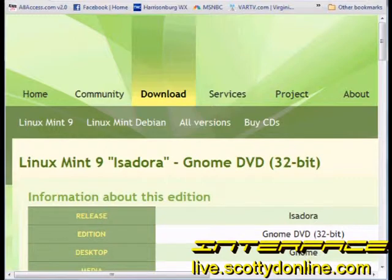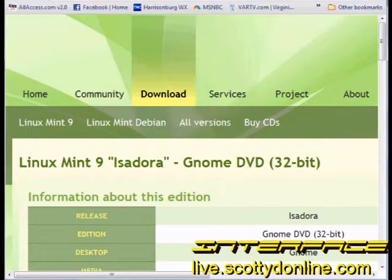Once you actually download the file you'll need to burn it to a DVD or CD. You can do that with disk burning software — in Windows 7 that is an embedded utility. If you're running Windows XP there are several freeware disk burners available, and you can also use the Nero disk burner. So let's go ahead and get the installation of Linux Mint 9 started.